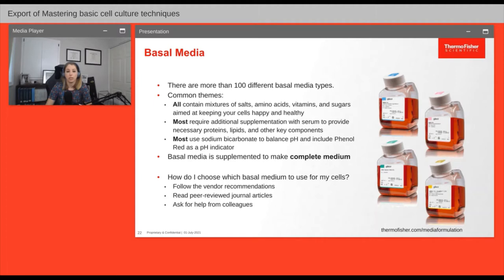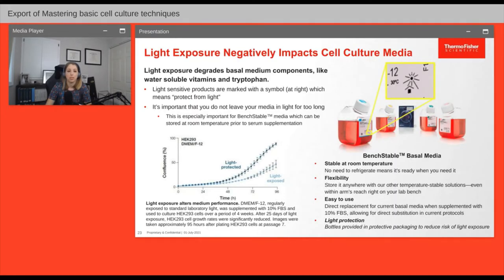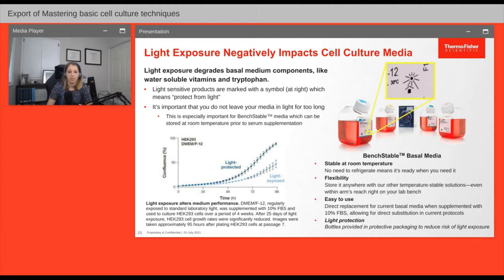Before using basal media you usually must supplement it with additional nutrients to make it complete. With more than 100 different kinds of basal media available, read the scientific literature or ask colleagues for advice on which formulation is most appropriate for your cell type. One important note: many cell culture reagents are light sensitive, meaning that after a certain amount of light exposure the media or reagent will stop working as well. If you see the symbol that looks like a house with a sun above it on your product, minimize light exposure.